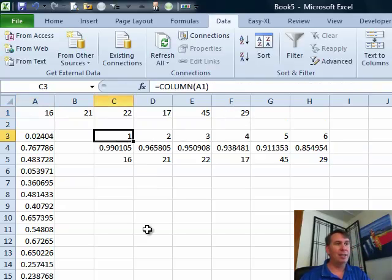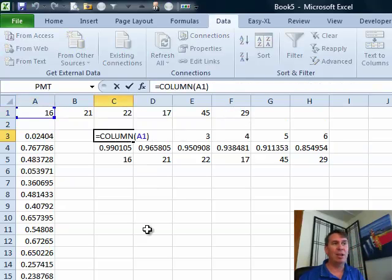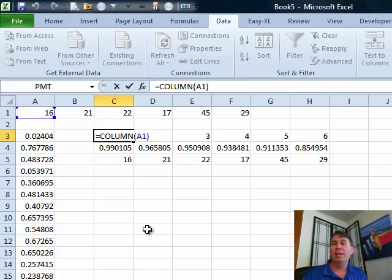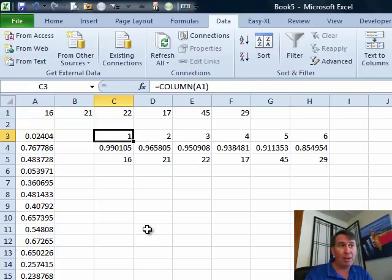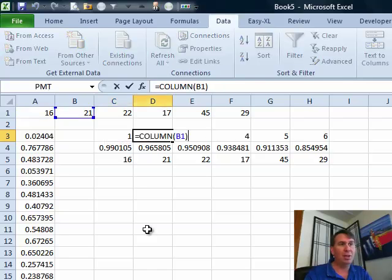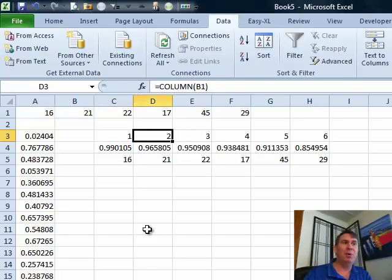We'll break it down into the three pieces. The column of A1, it's just a very clever way to get the numbers 1 through 6 going across because when I copy that across, it changes to the column of B1 which is 2 and the column of C1 which is 3 and so on.